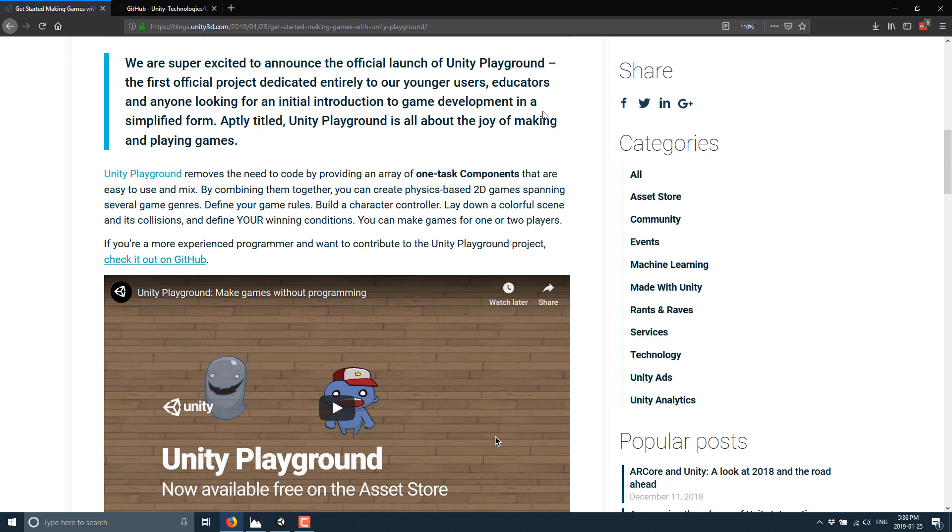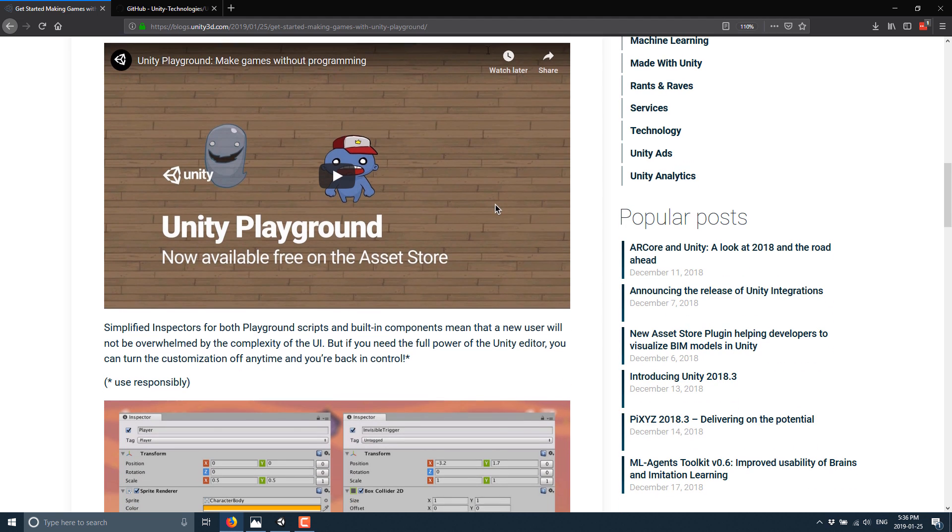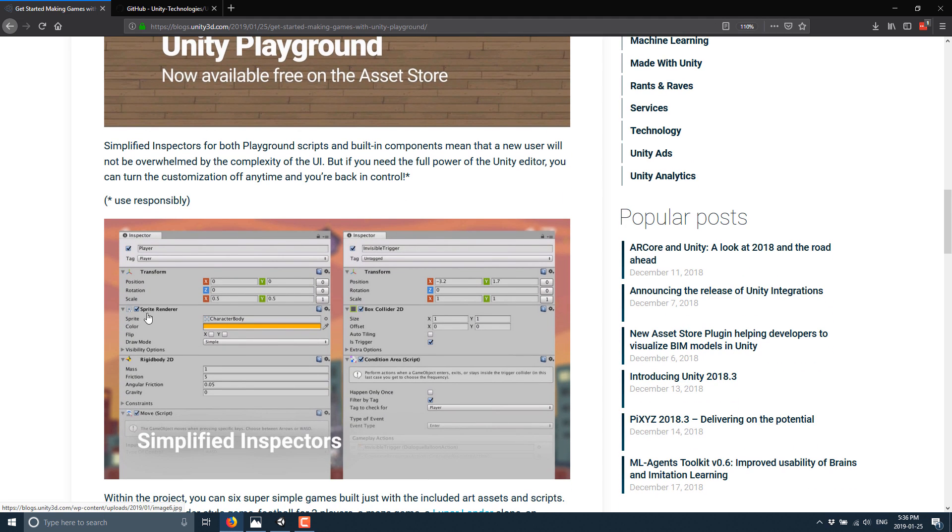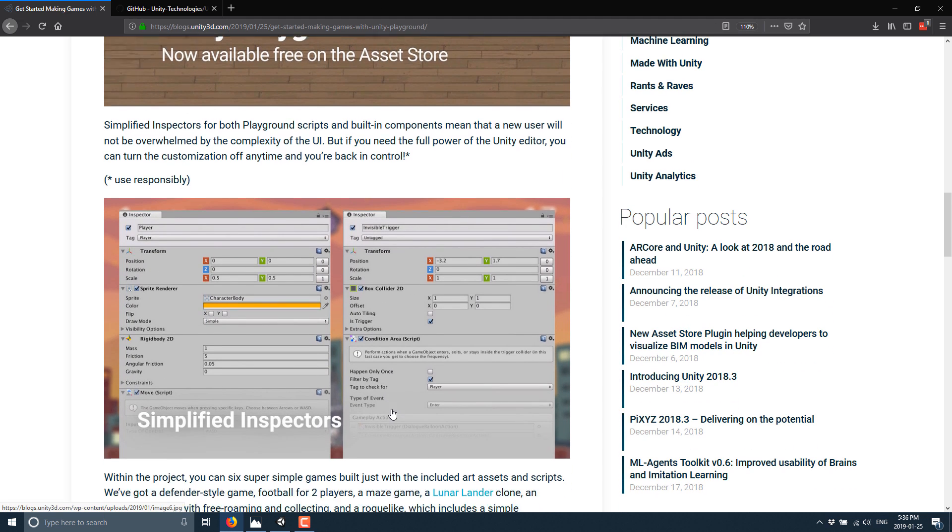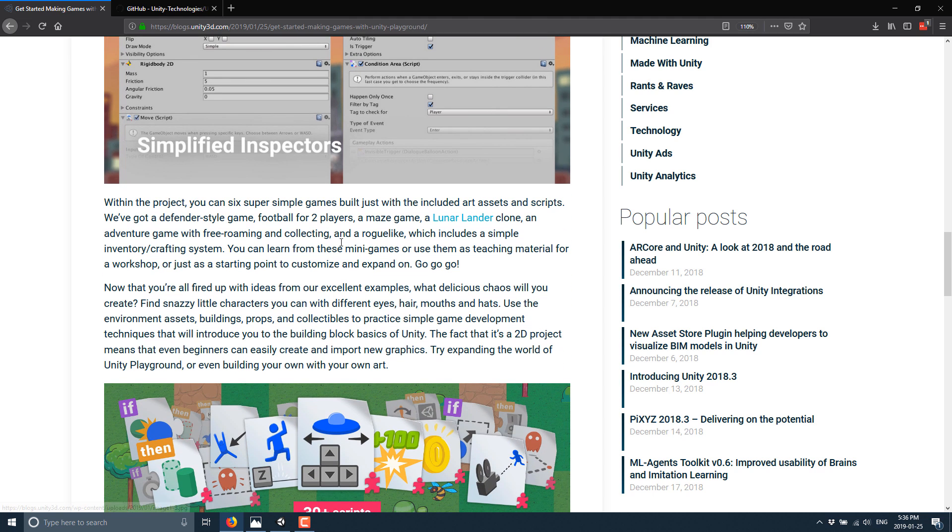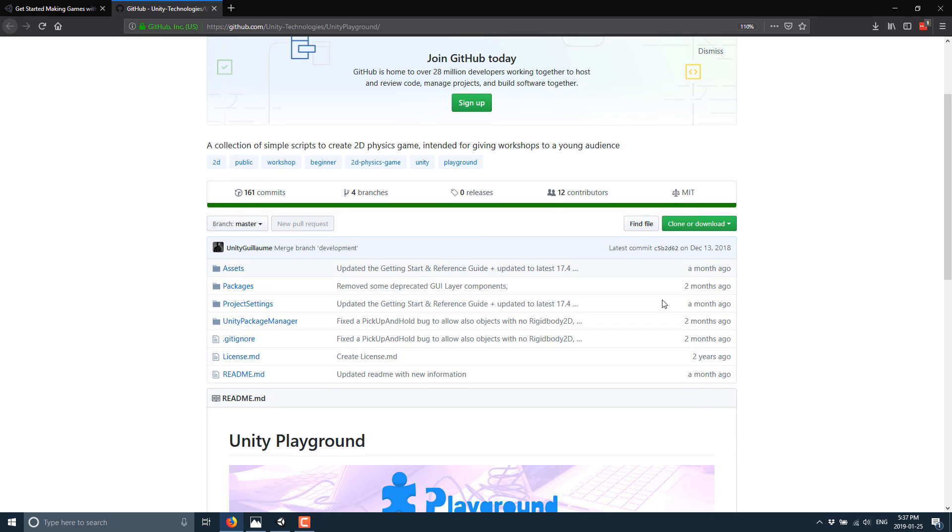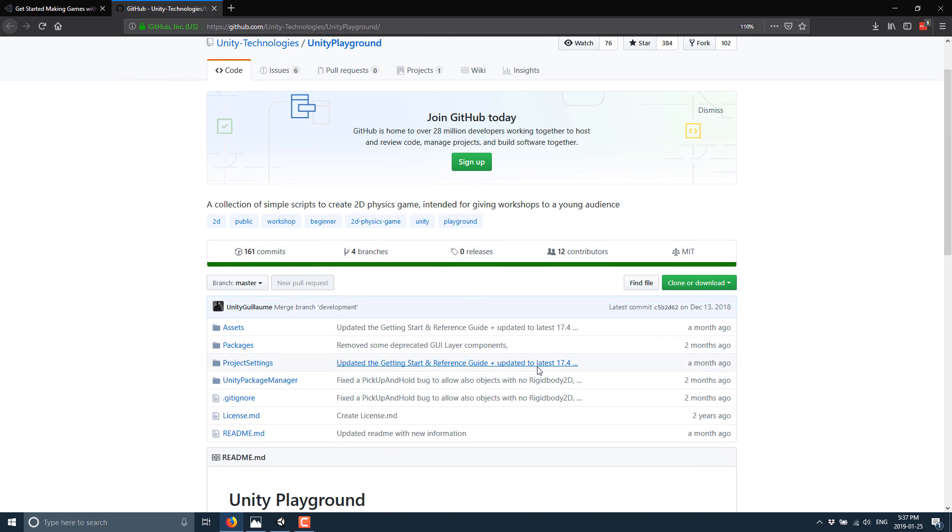Let's jump in and take a look at the Unity blog. Of course, I will link this like I always do. We are super excited to announce the official launch of Unity Playground, the first official project dedicated entirely to our younger users, educators and anyone looking for an introduction to game development in a simplified form. Unity Playground is all about the joy of making and playing games. Basically, it removes the need for code by providing an array of one task components that are easy to use and mix. You got little like one shot almost like Lego blocks of logic that you can attach as components.